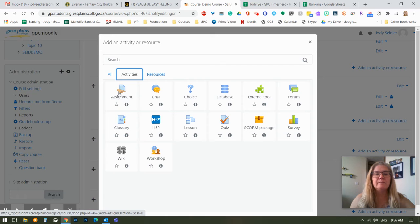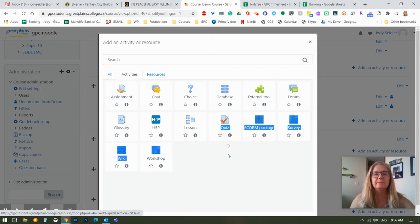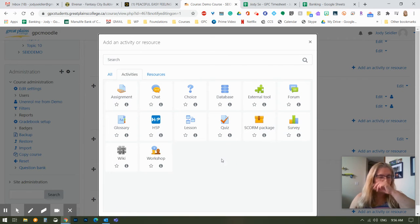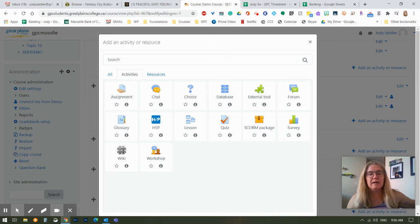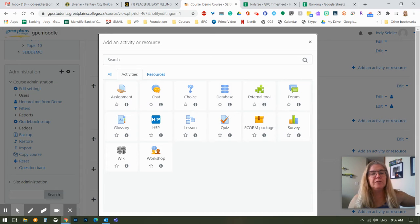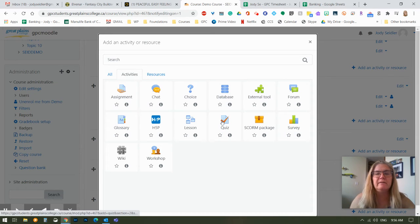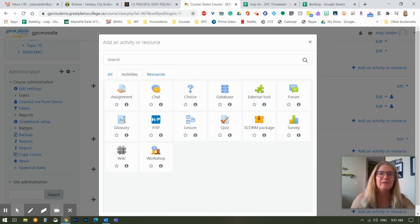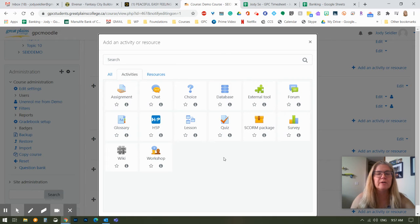The second most common is probably the quiz, which is over here. A quiz literally lets you build a quiz in Moodle and there will be a video coming on how to do that or several videos because there's lots of different things you're going to want to know.